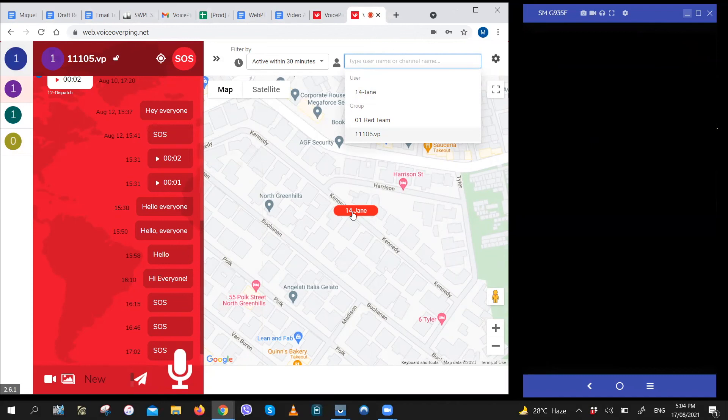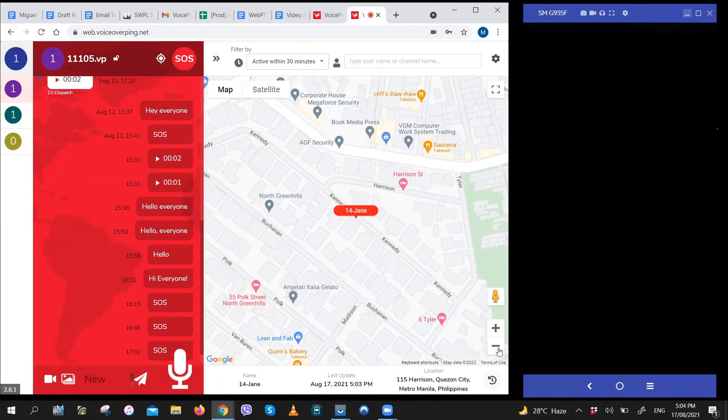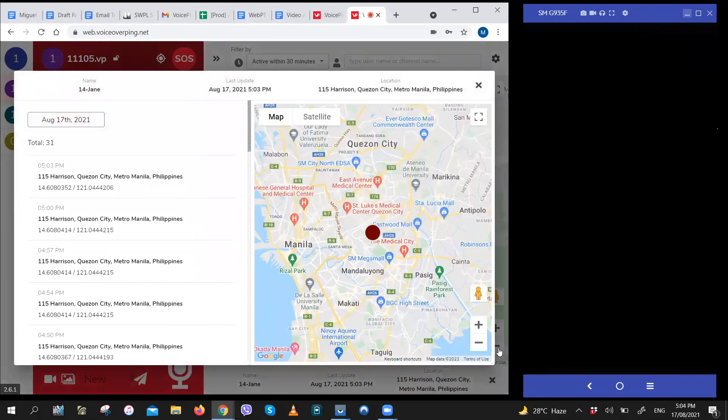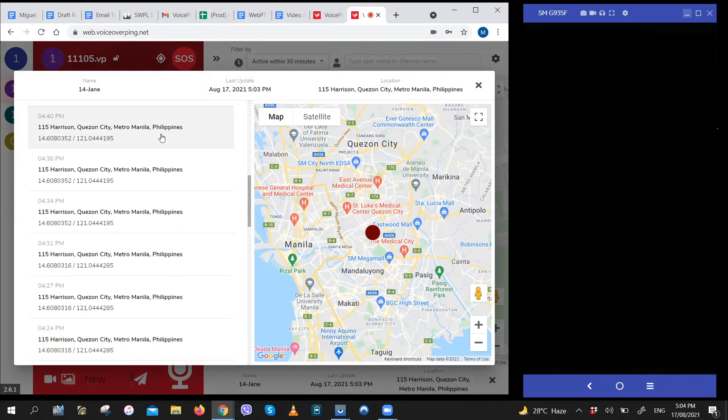To see the location history, click on the name, click on the user on the map. Click on the bottom right part of the screen, the icon on the bottom right of the screen. And just like that, you'll see the location history of that user.